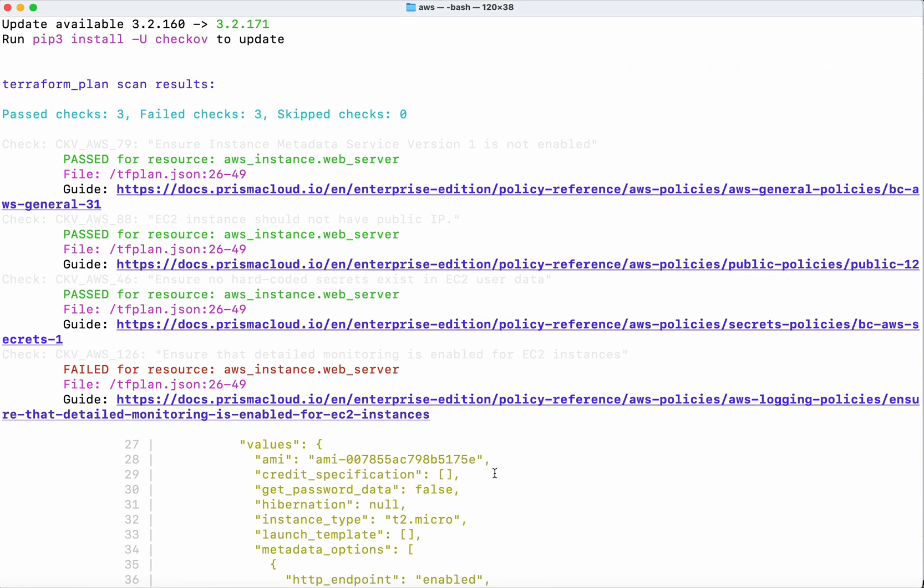Now we can see three successes and three failures. With each result, whether success or failure, there's a link to the guide that provides more information regarding that particular check. We used one of those guides and were able to fix one of the failures.